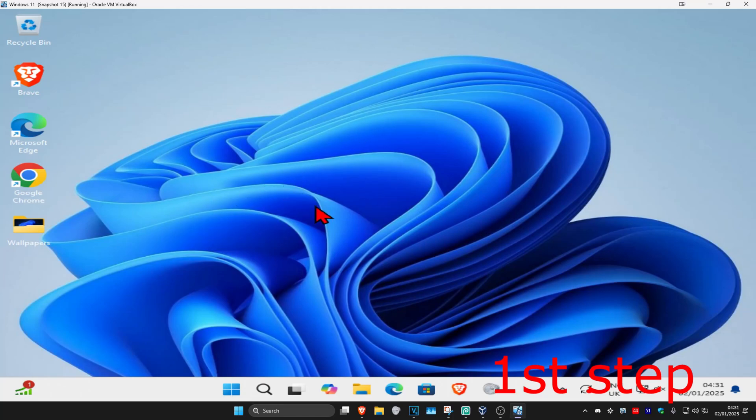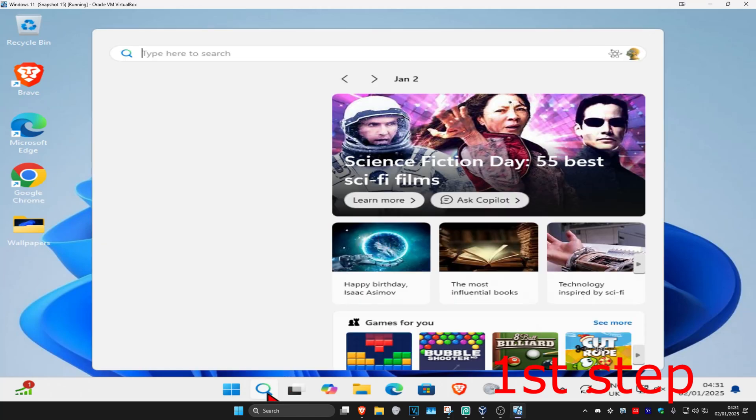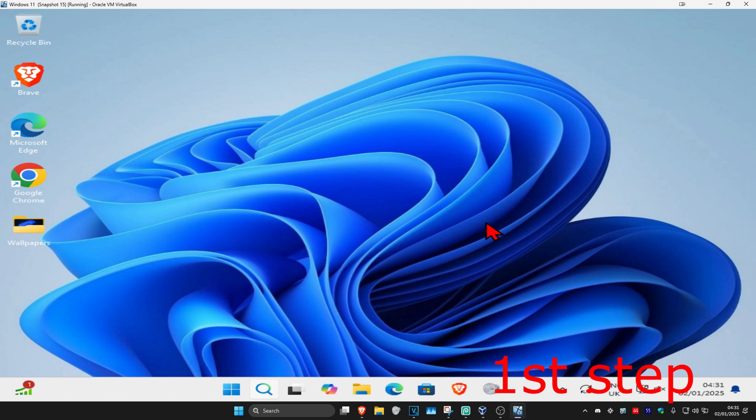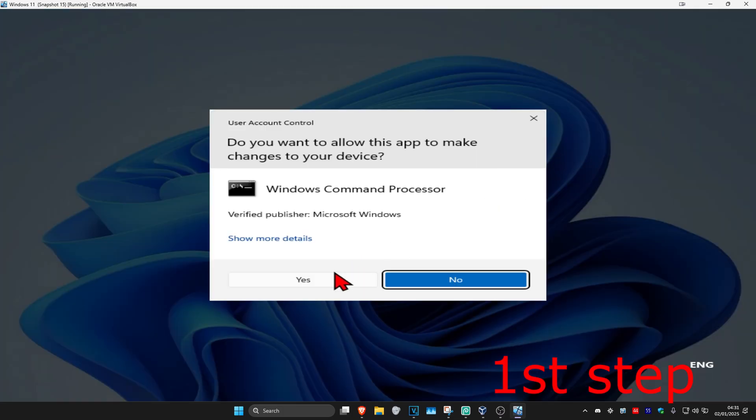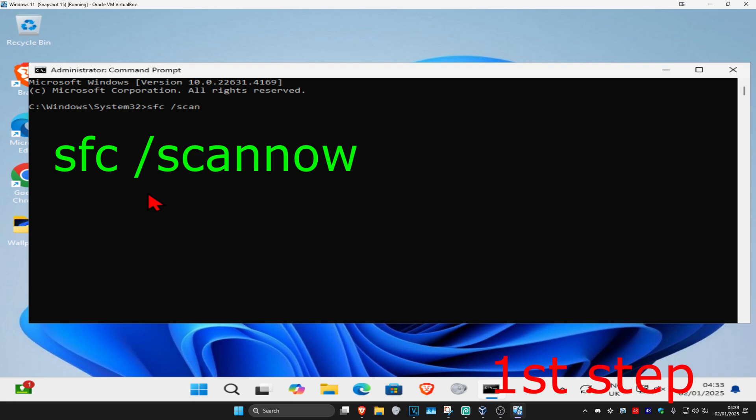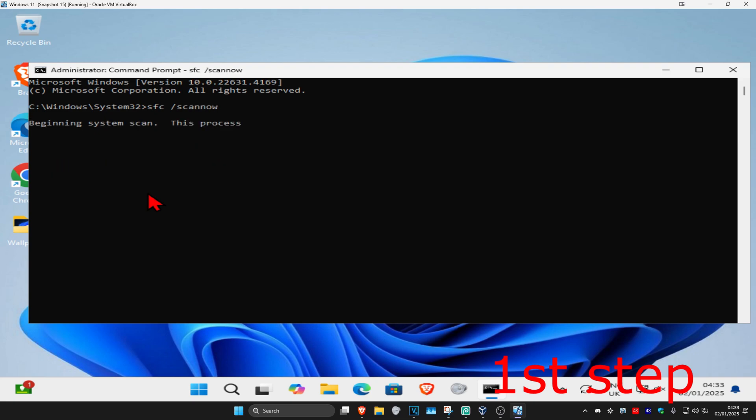For the first step, head over to search and type in CMD, then run it as administrator and click yes. Once you run this, type in SFC space forward slash scan now and click enter to run the scan.